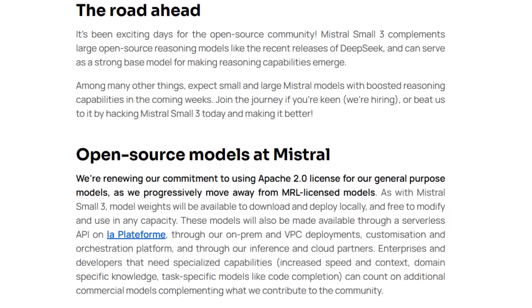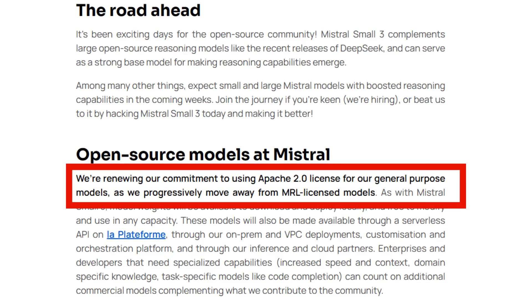Another really good thing to see in their blog post is their whole commitment to open source models. With a lot of companies releasing models that are not open weights, many have wondered if this is the end of the open weights movement. Clearly DeepSeek has shown that's not true, and Mistral is also showing that's not true. They actually talk in the blog post about renewing their commitment to using Apache 2.0 licenses.